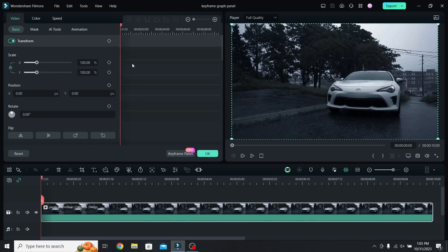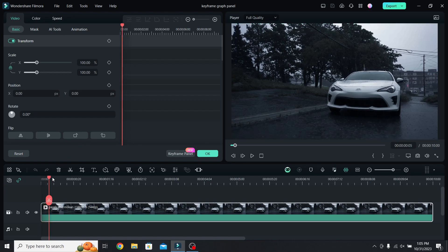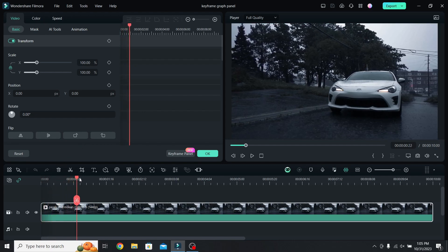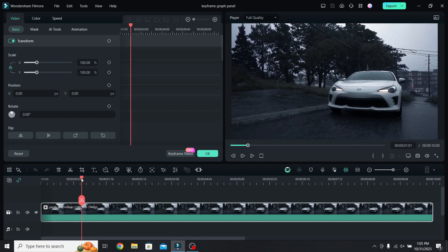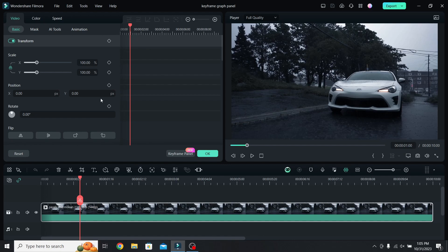For now it is empty because we haven't added any keyframes, so go to the point where you want the zoom to start, for example at 1 second, and add a scale and a position keyframe.